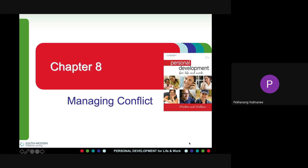The five types are: avoiding, accommodating, compromising, competing, and collaborating. Avoiding means low cooperativeness and low assertiveness — a person may recognize that a conflict exists and wants to withdraw from it or suppress it, including trying to ignore the conflict or avoiding people they dislike.